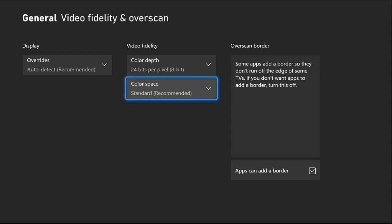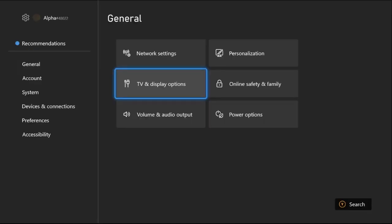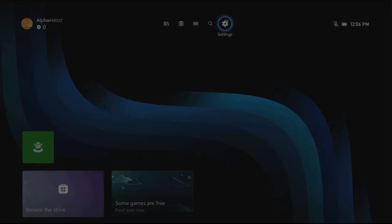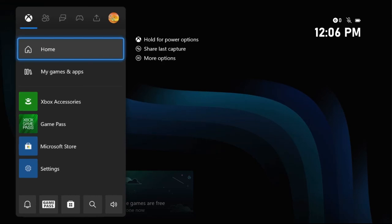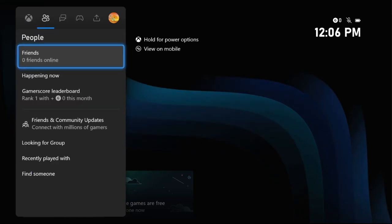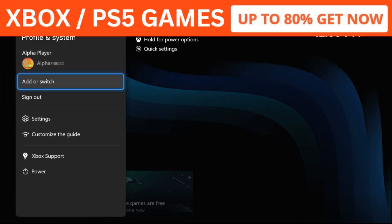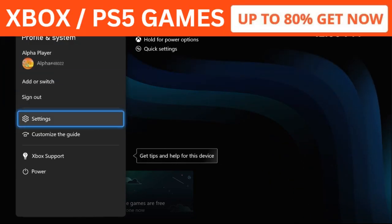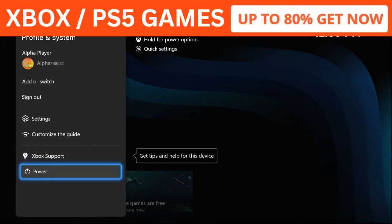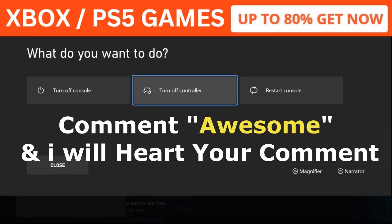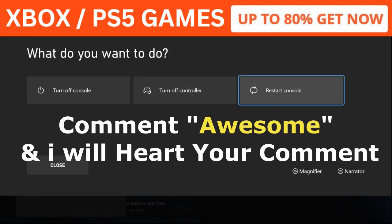Once done, press X button from the controller again. Go to Profile and System, select Power, and restart the console. Your problem will be fixed.